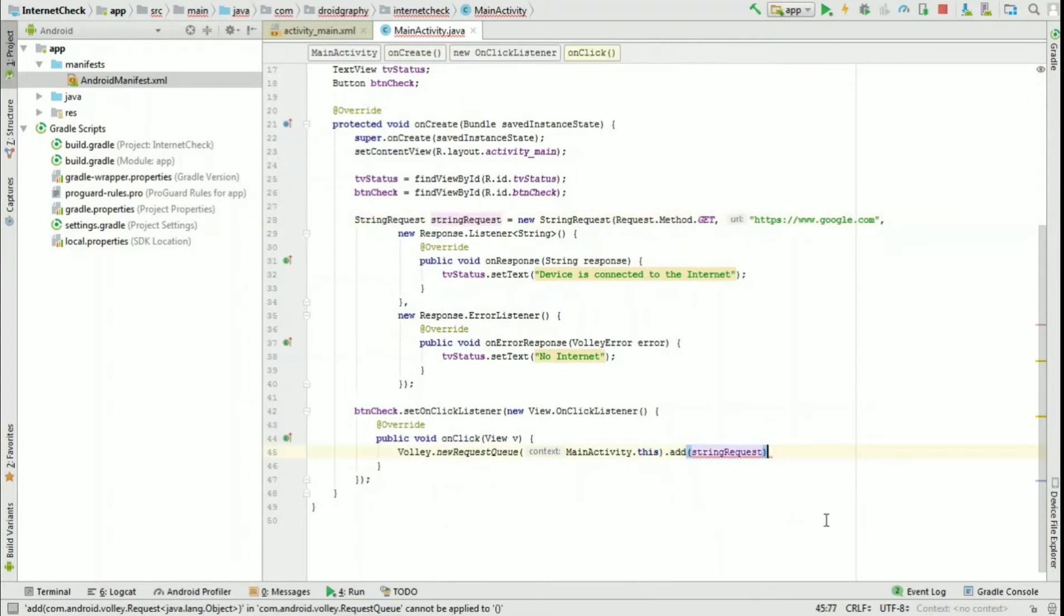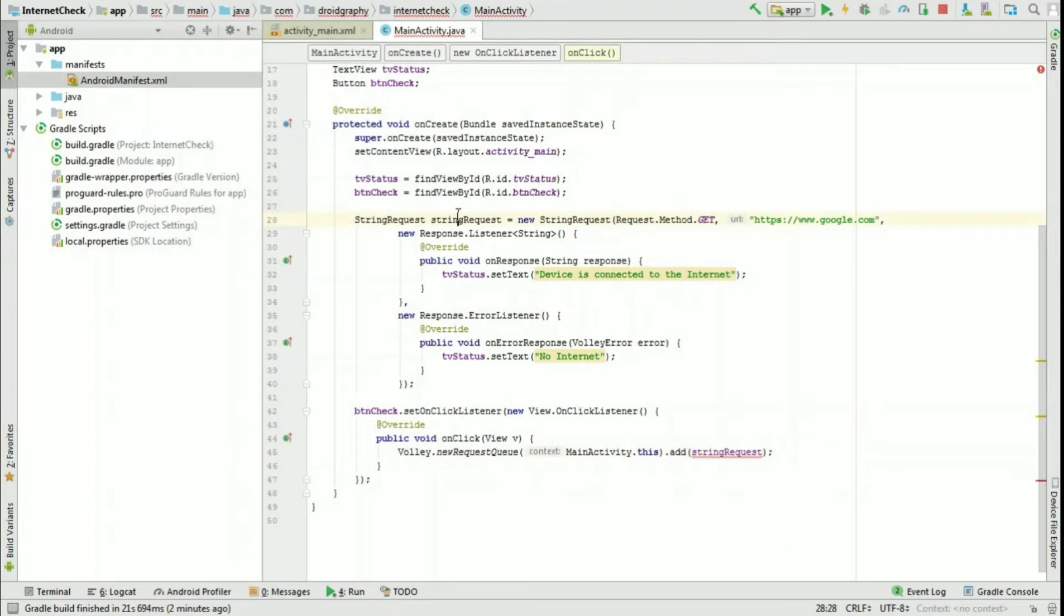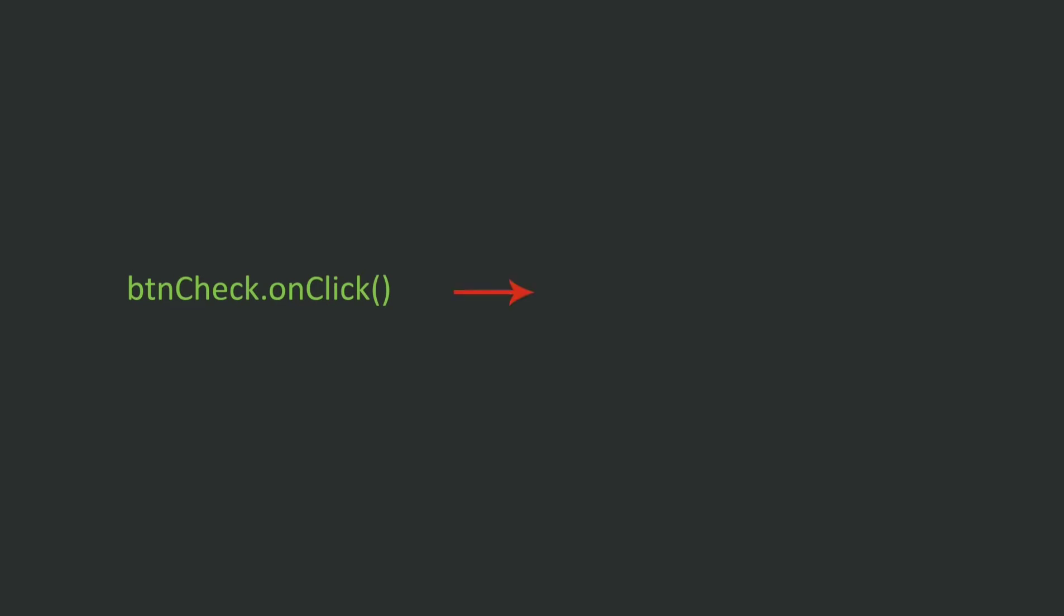What happens when the button is clicked is, the button's onClick method is called, which in turn creates a new Volley request queue and adds our string request.